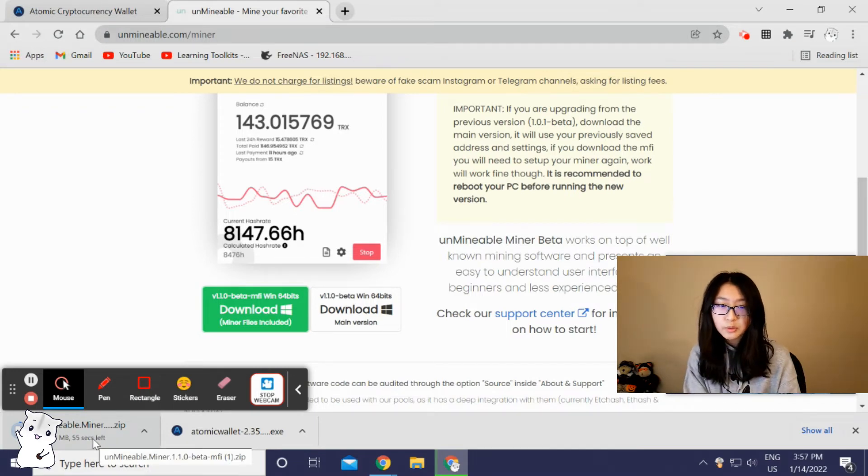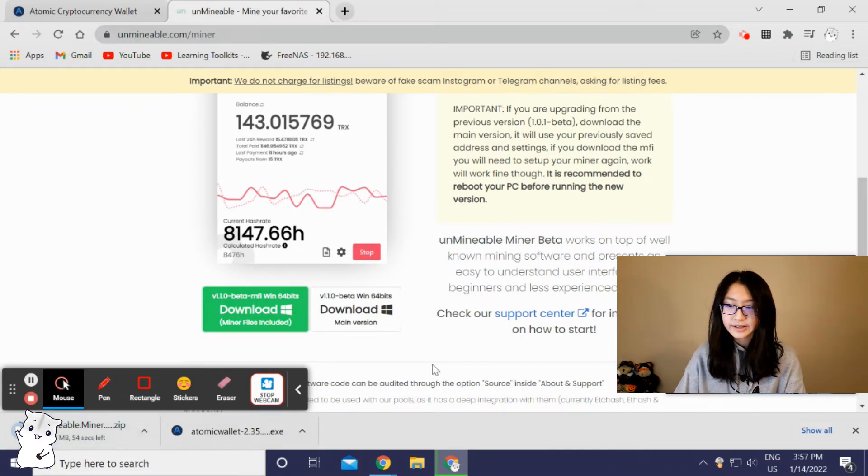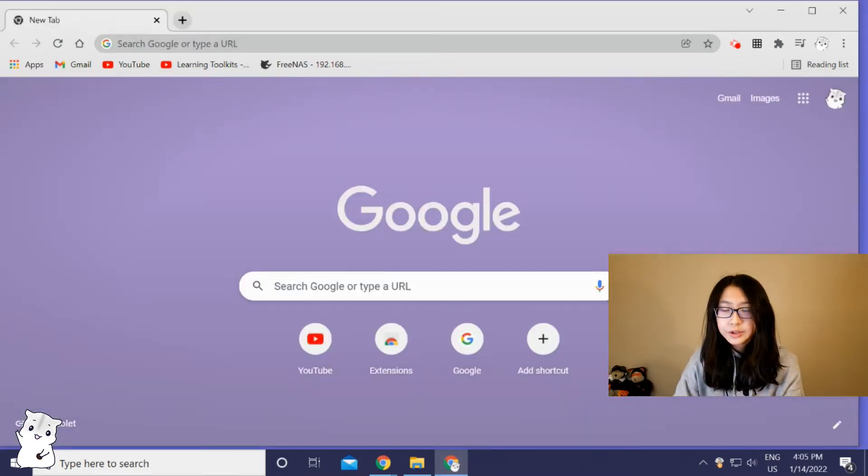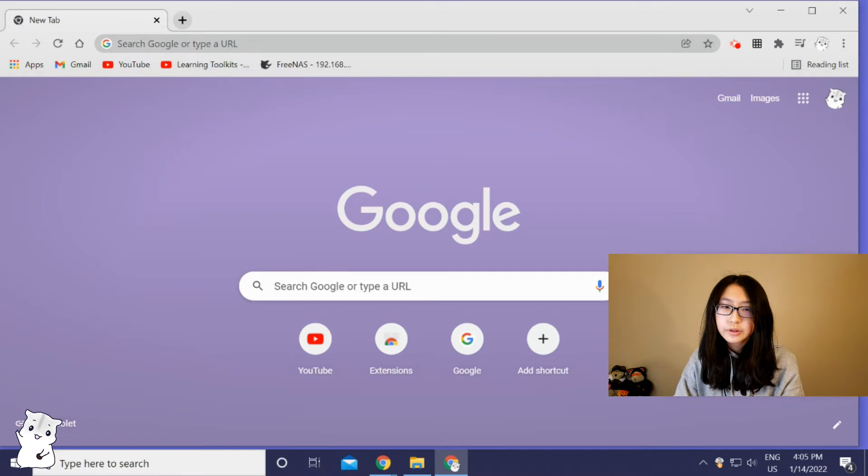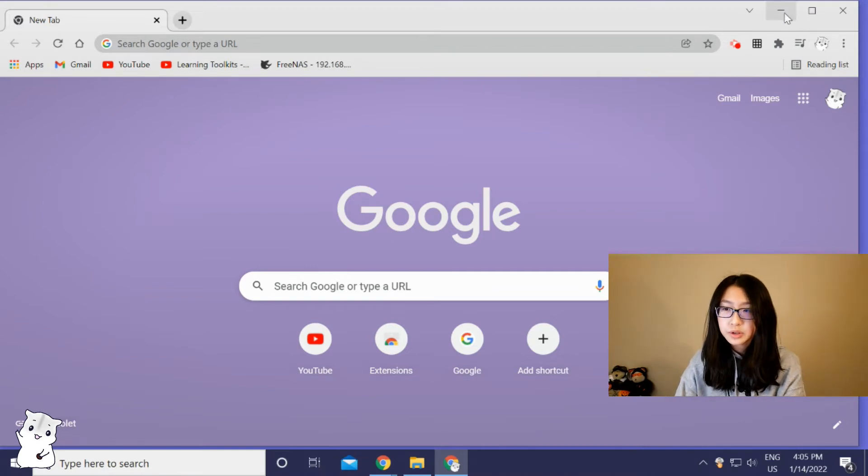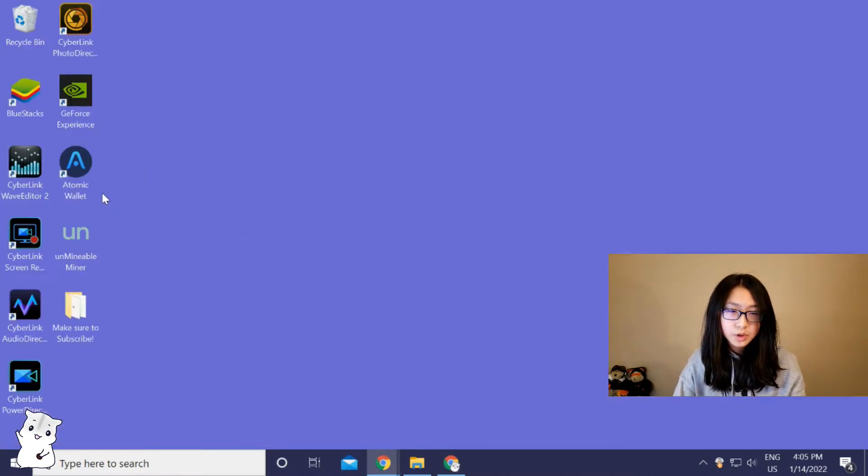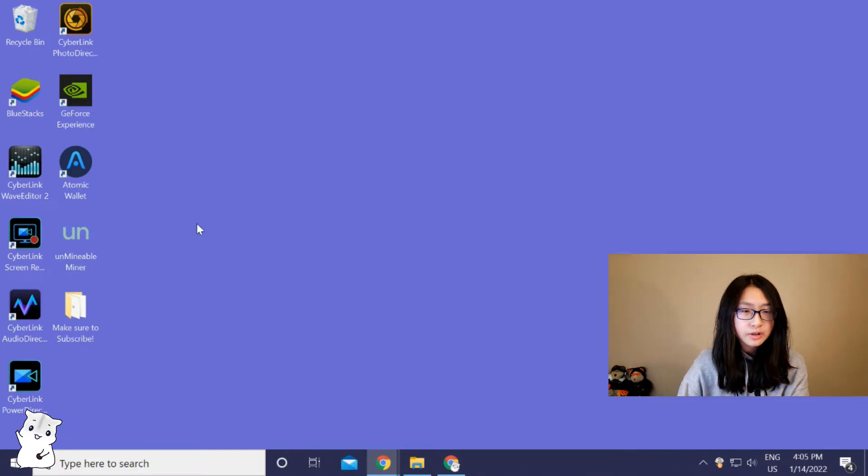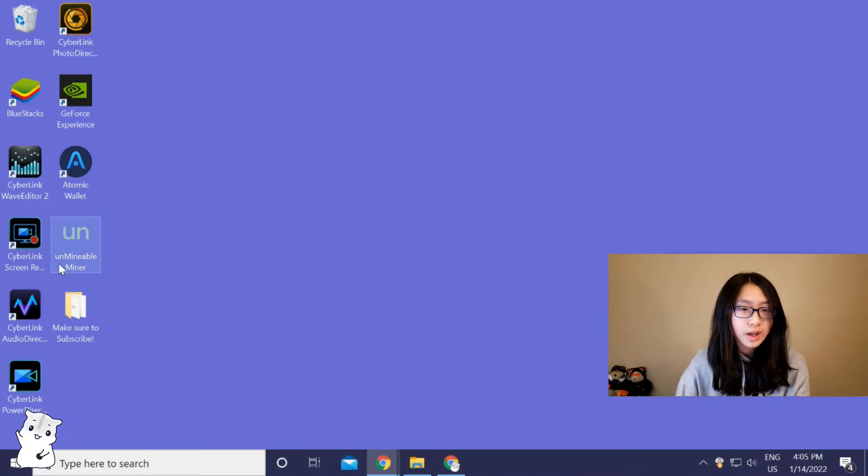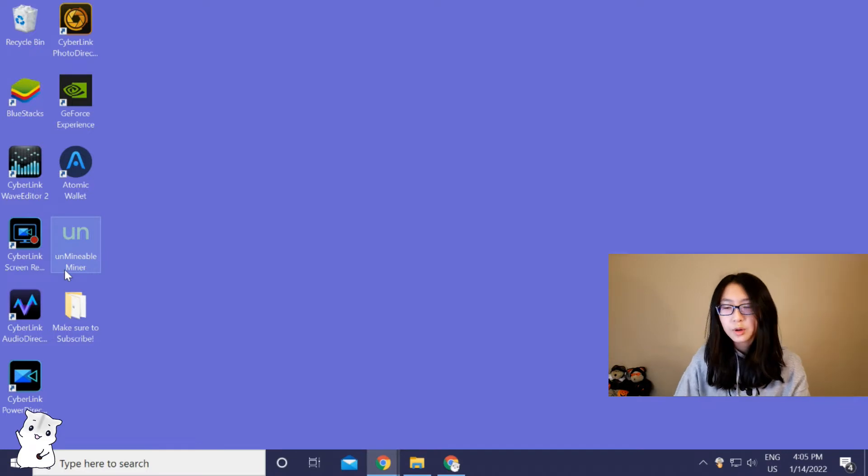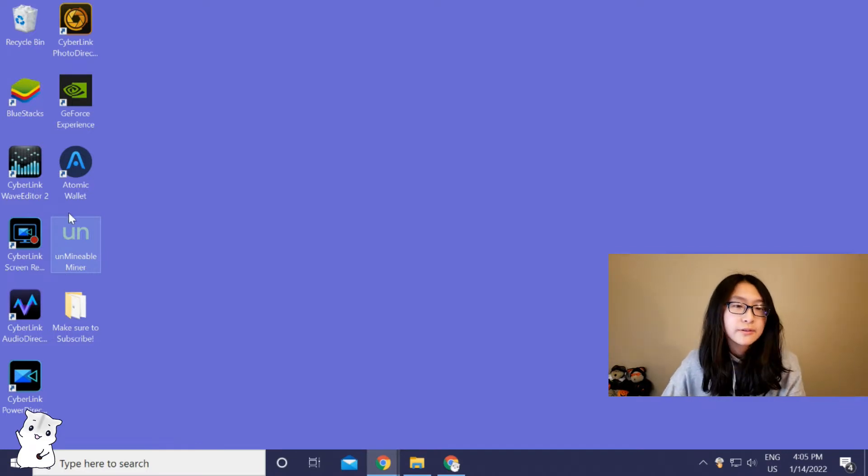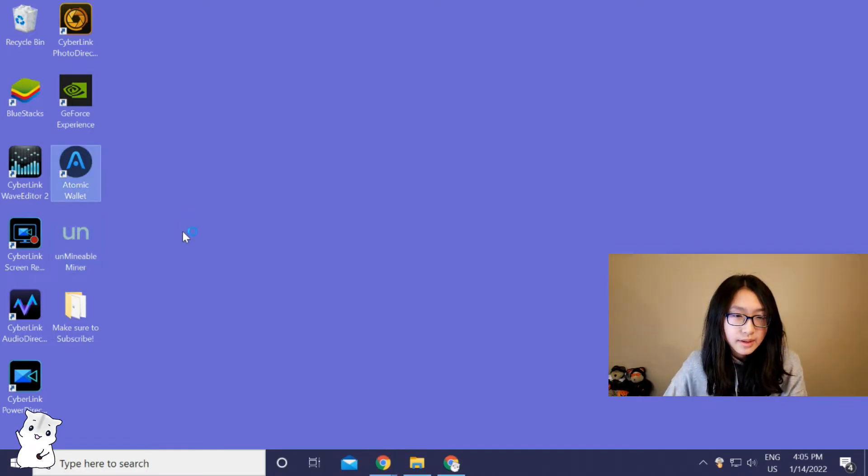After you have downloaded those two, which is the cryptocurrency wallet and the unMineable miner, I also added this unMineable miner shortcut here for more easy access. So first you're gonna open your wallet.